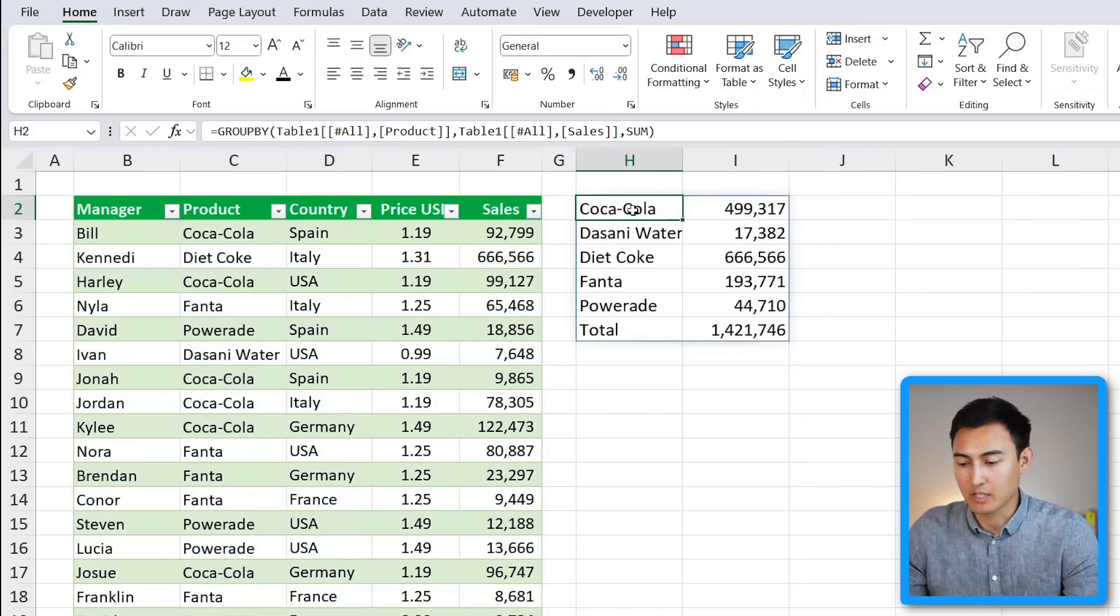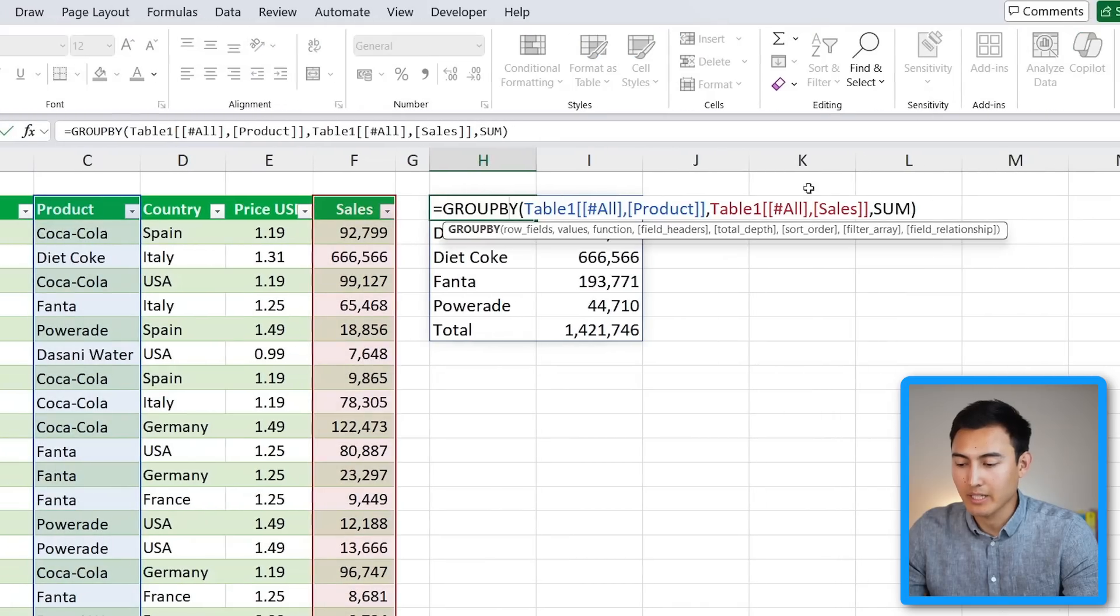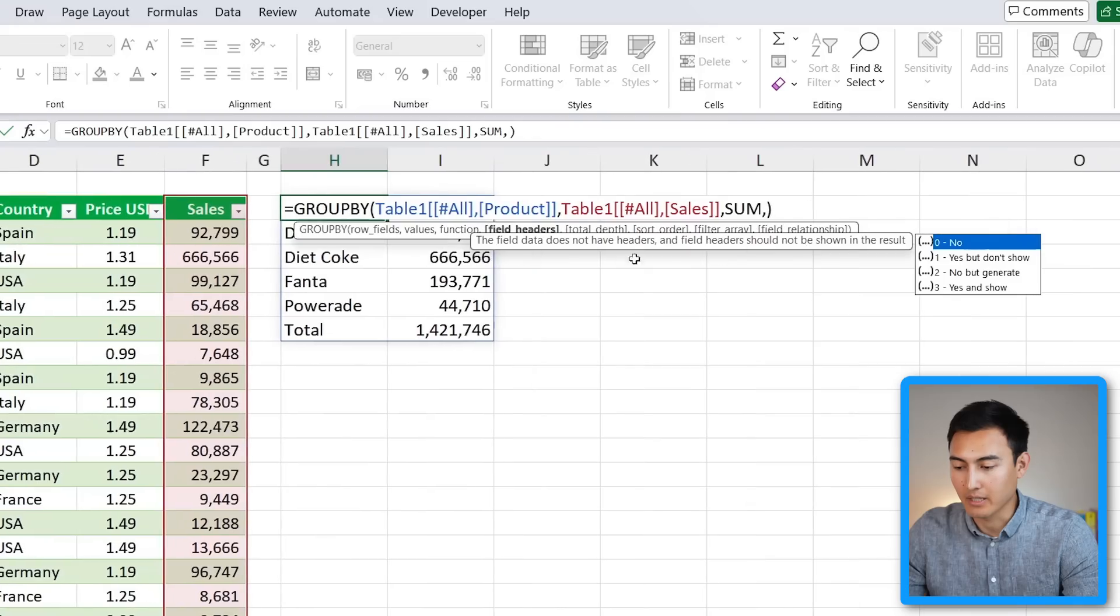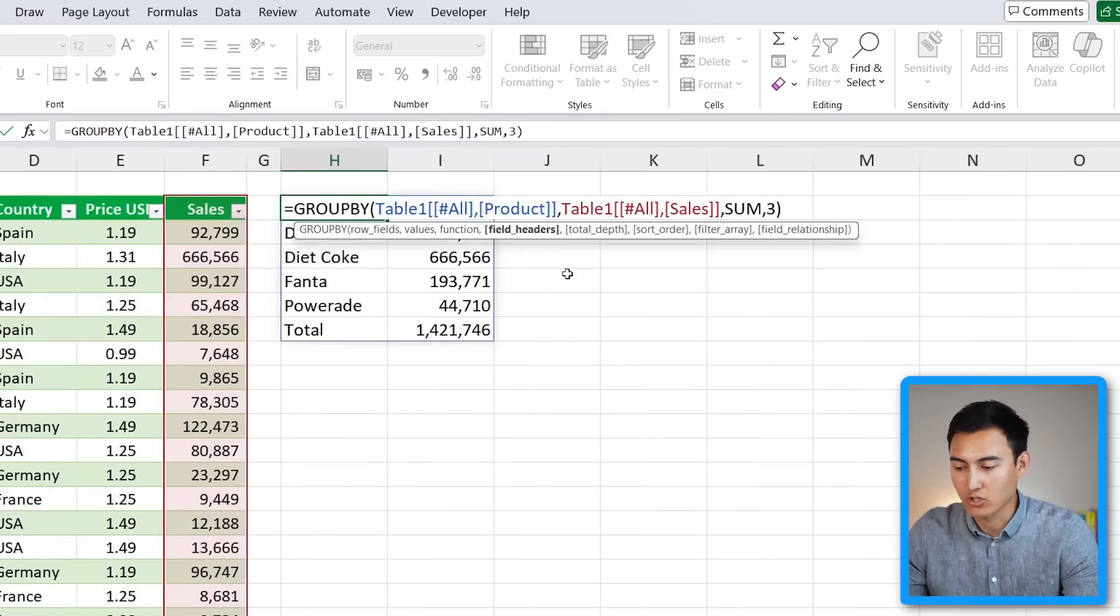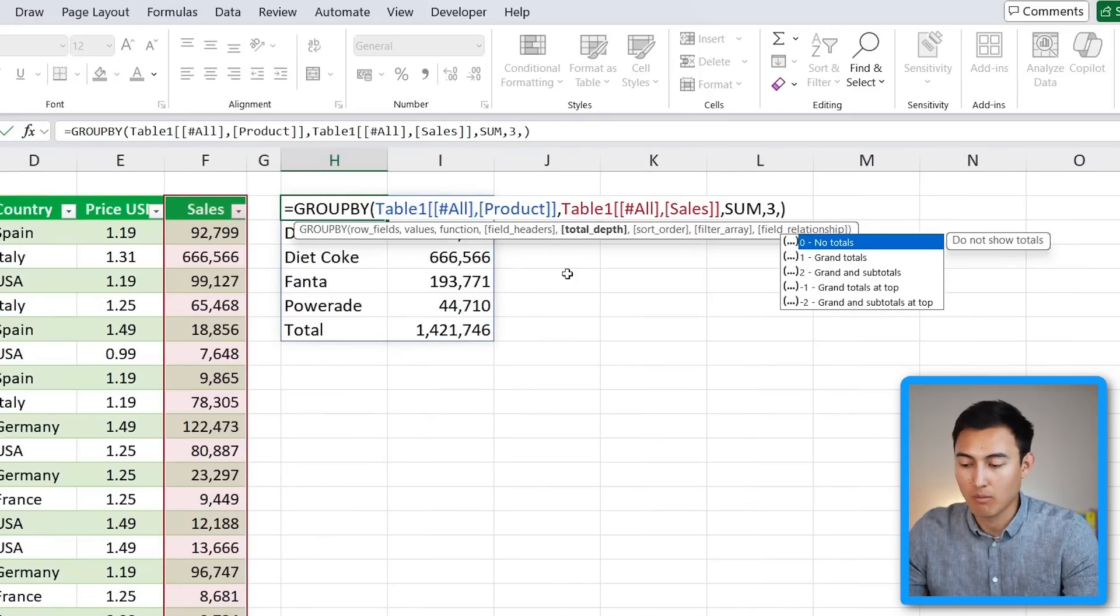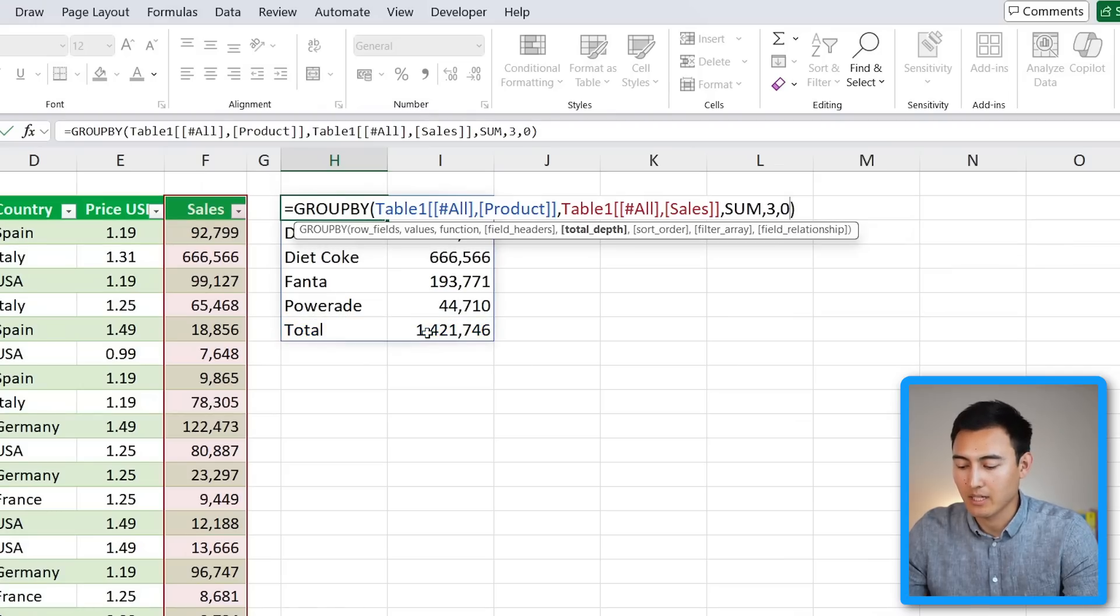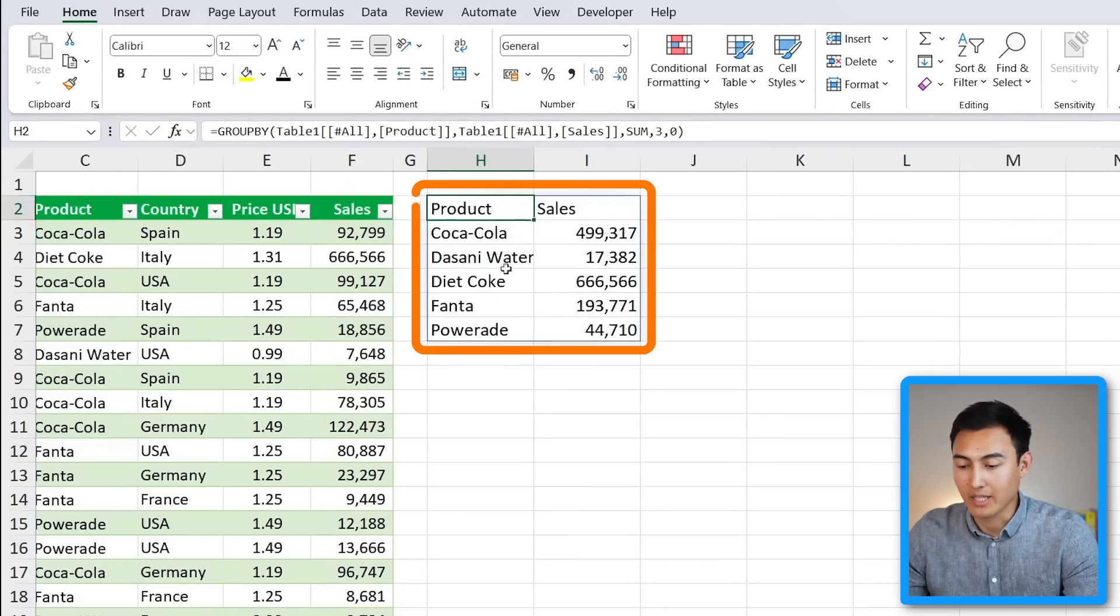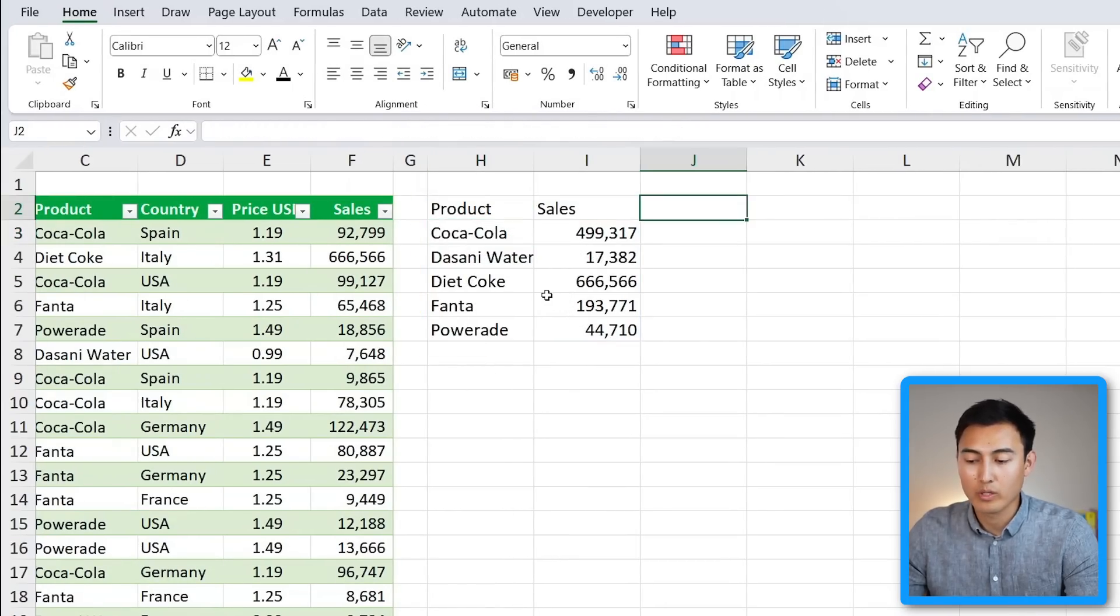We can further customize this. So right now we don't have a header, but we could add that by adding another comma. Under field headers, we'll say yes and show, comma. And we could also remove this total down on the bottom by saying no totals and hit Enter. Now you can see we have the headers and no total on the bottom.